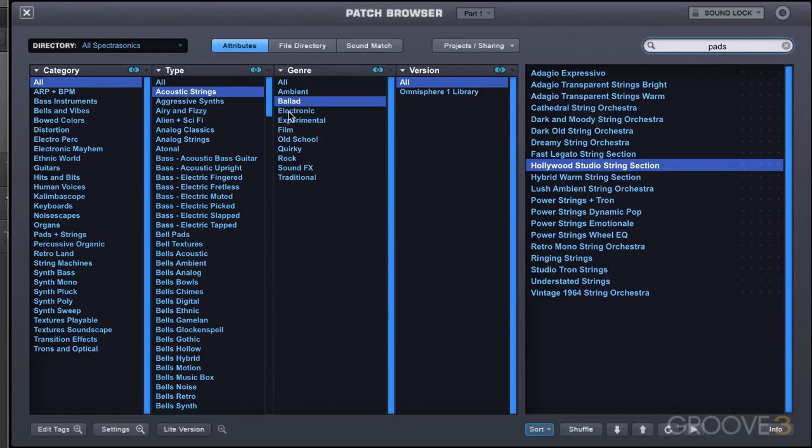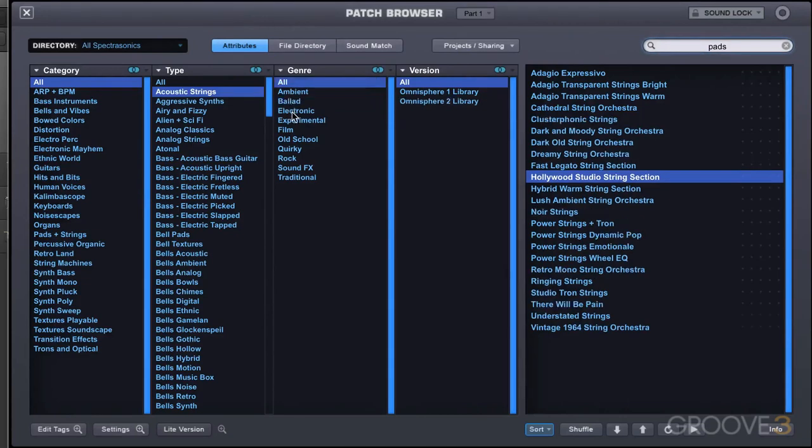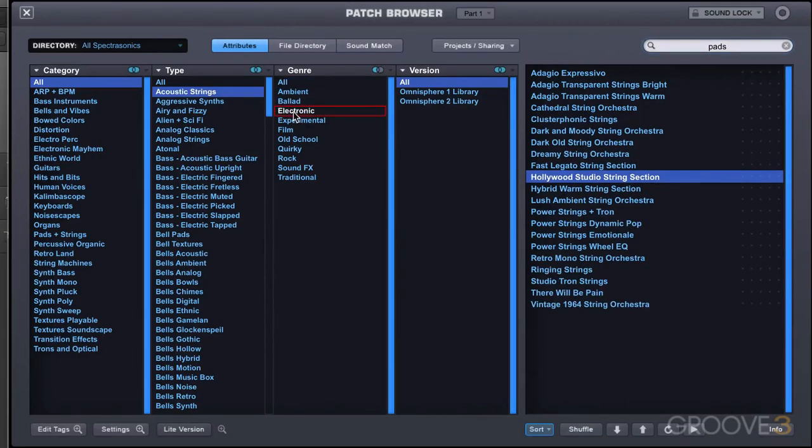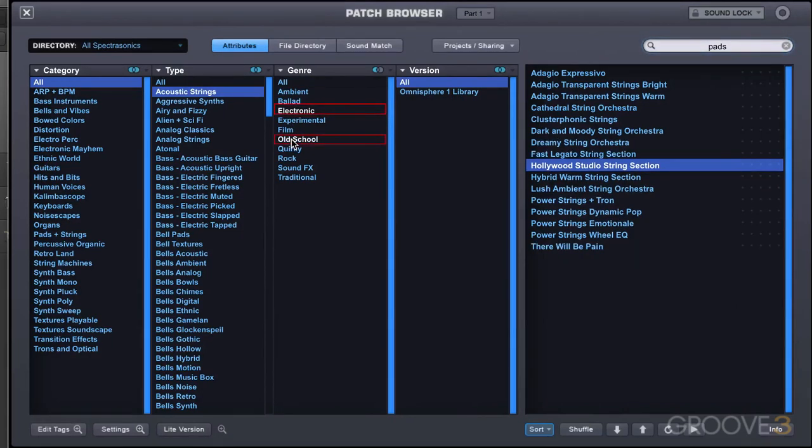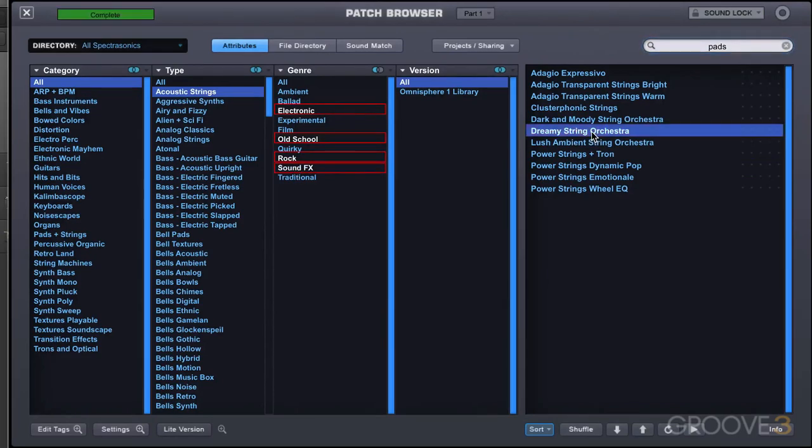Now if we want to exclude multiple fields, what we need to do is command option click for multiple selections. And that's control alt right click on PC. I'm going to start by option clicking on electronic. And now command, I'm adding old school. So now I'm viewing patches that are not in old school and not in electronic. So I'm excluding more and more as I add to this list. So let's try one of these. Let's see how that works with the arrangement.